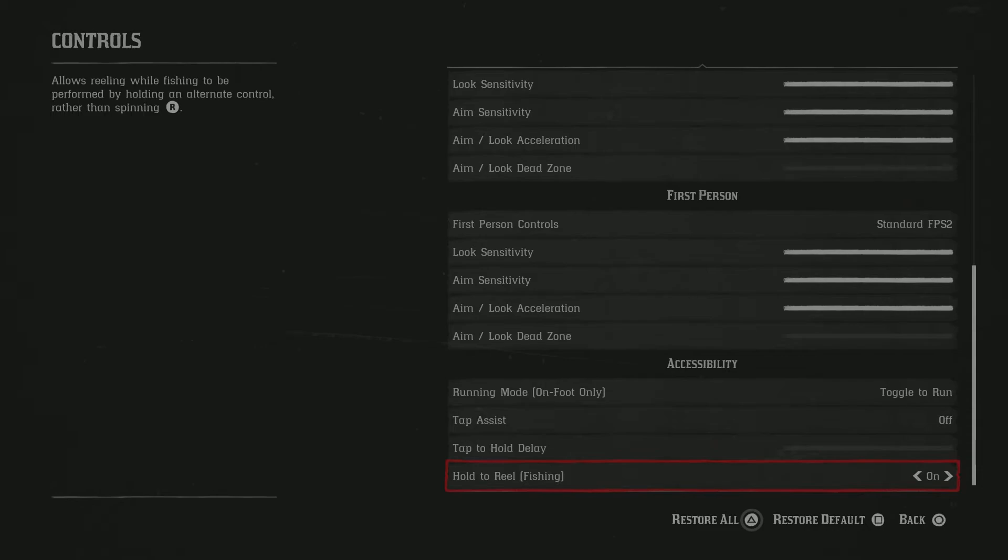Accessibility. Toggle to run just makes it a whole lot easier for you, so you don't have to keep tapping R1 or tapping X the whole time.